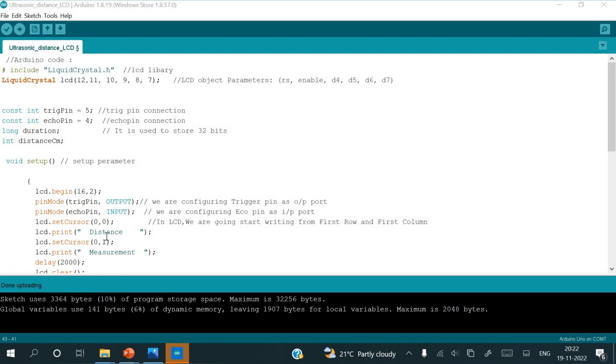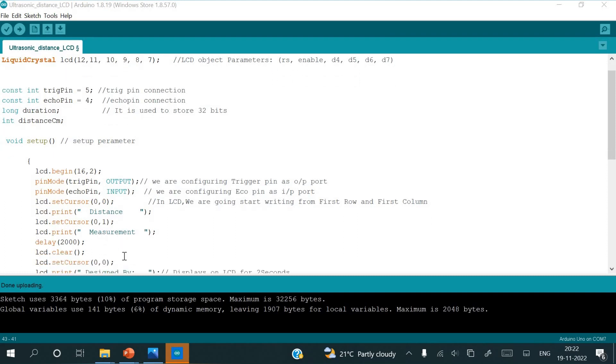It will print as distance measurements. Next LCD dot set cursor 0,1, the measurement. Next it will be second row, second column as measurement, which will be made to wait this distance measurement up to 2 seconds, because 2000 means 2 seconds.